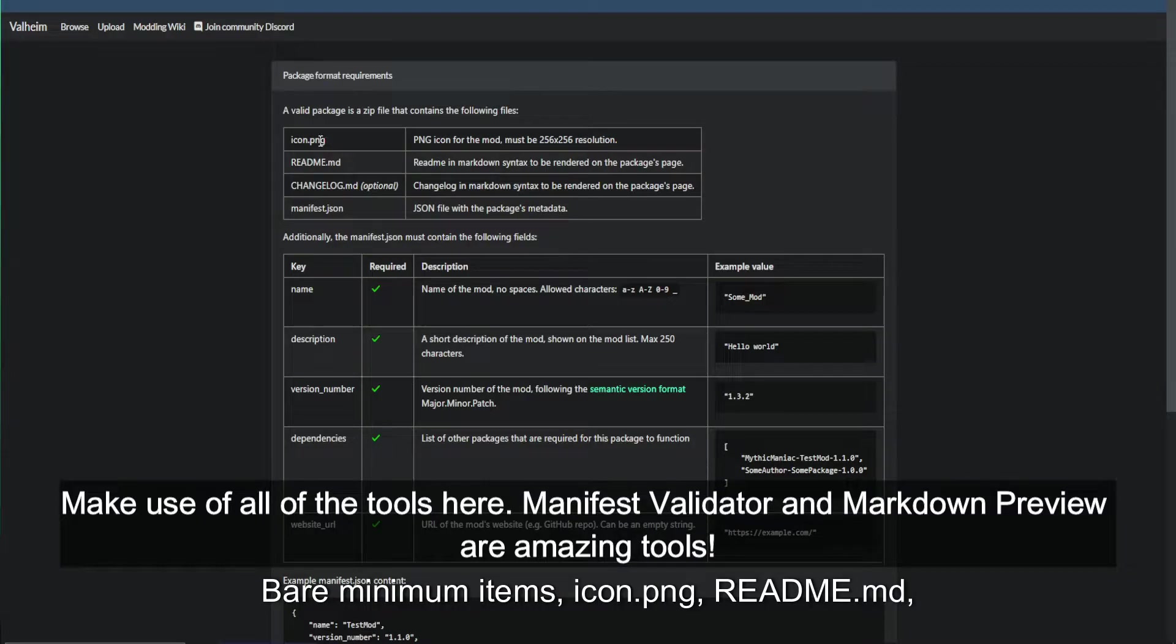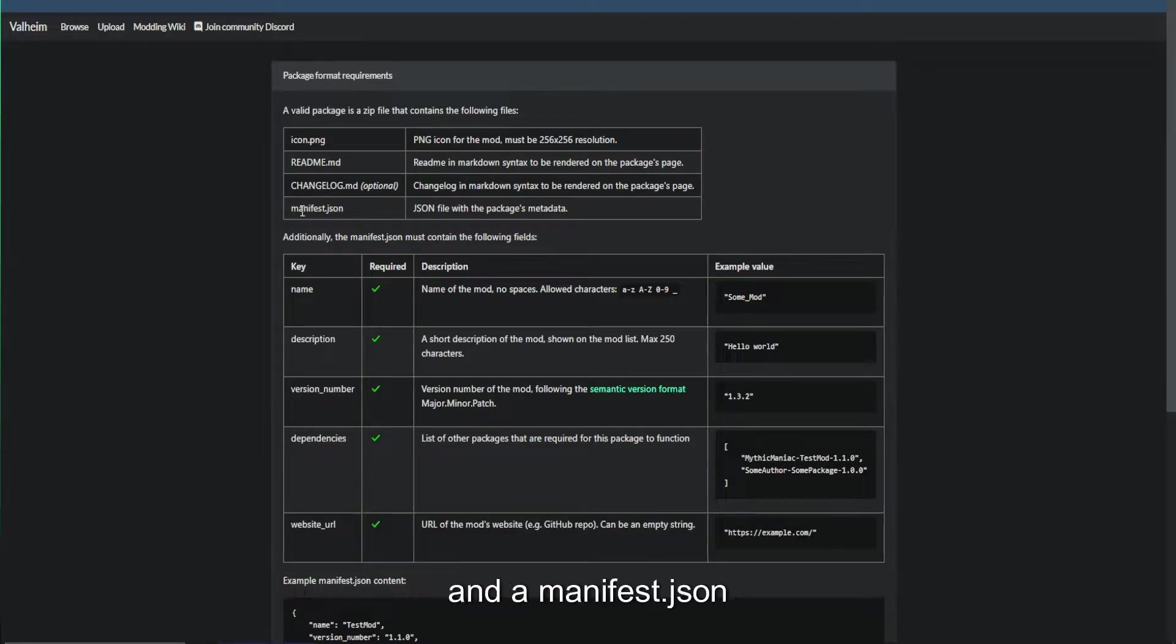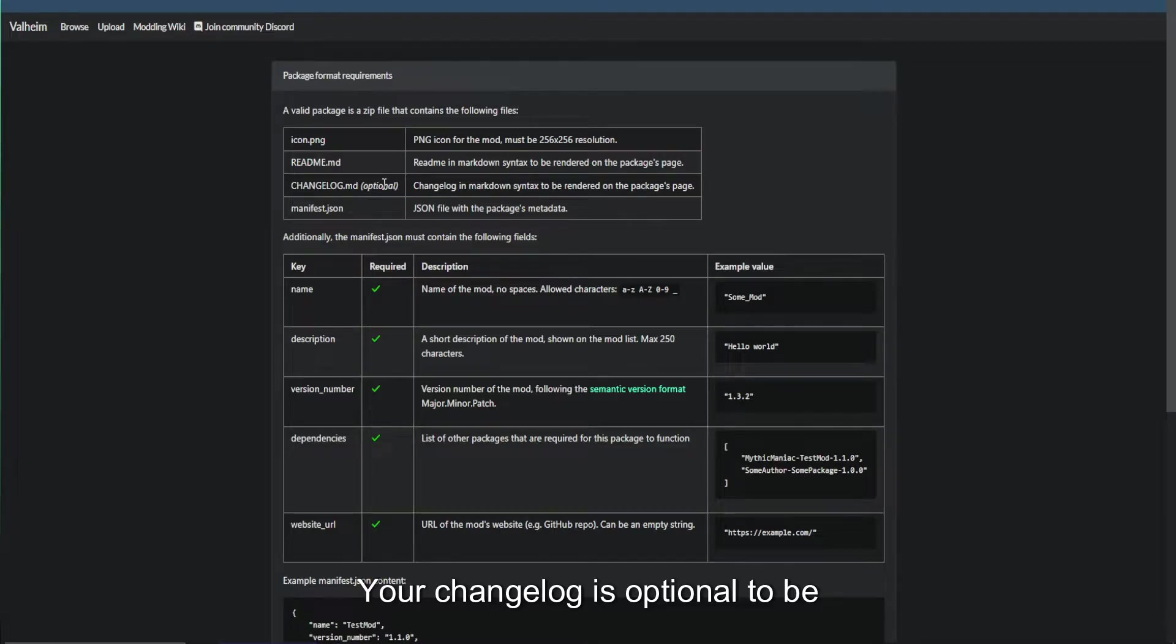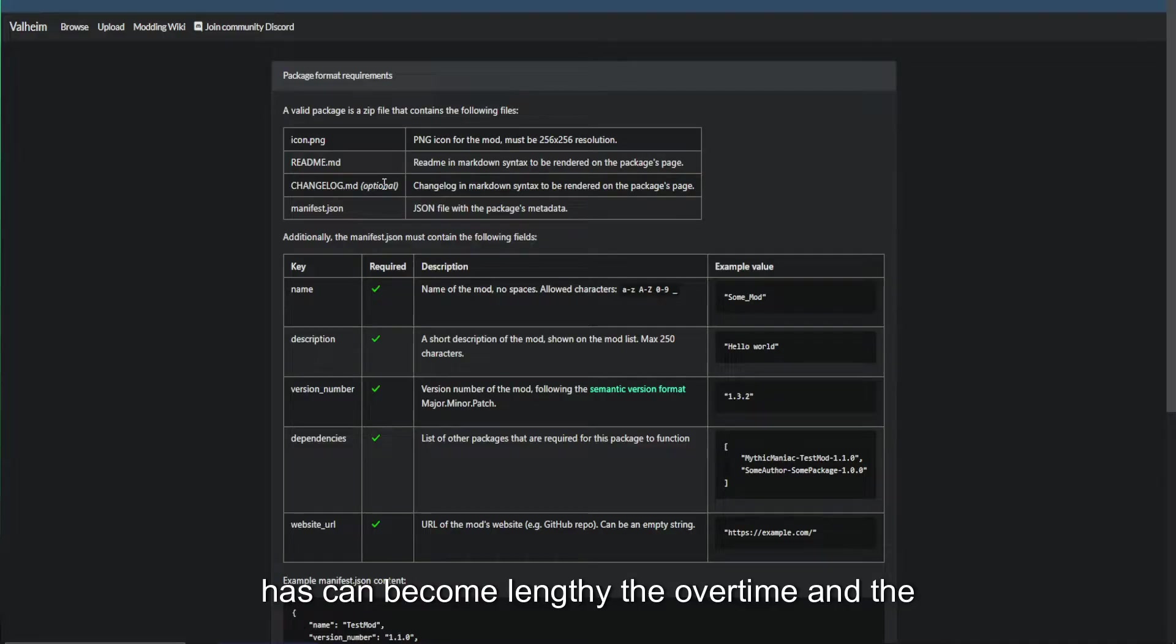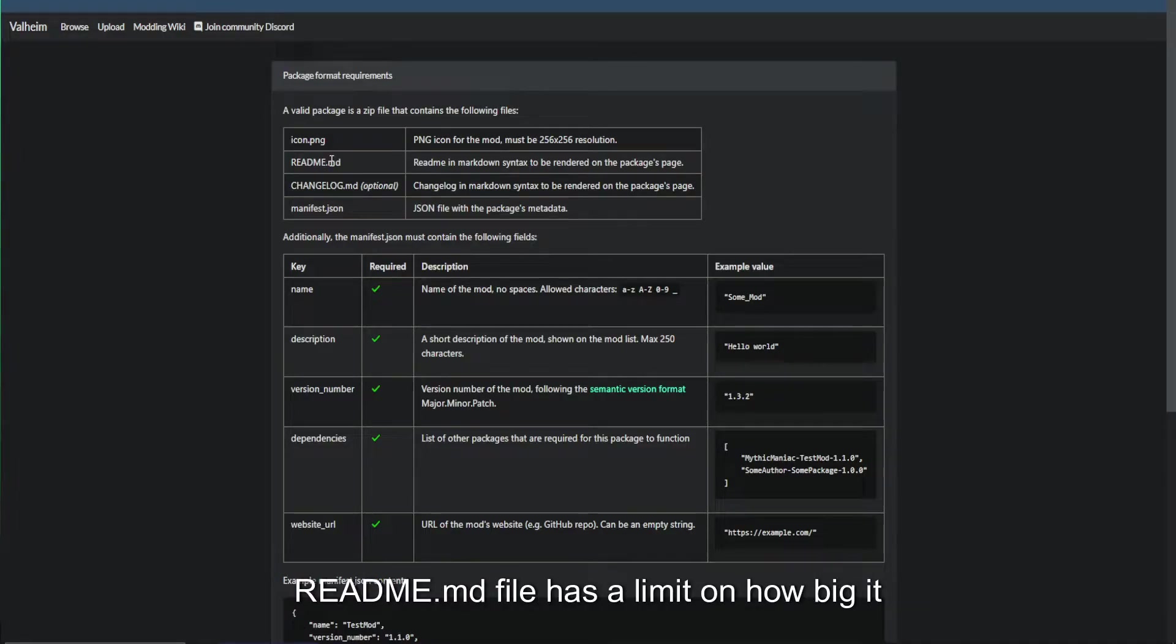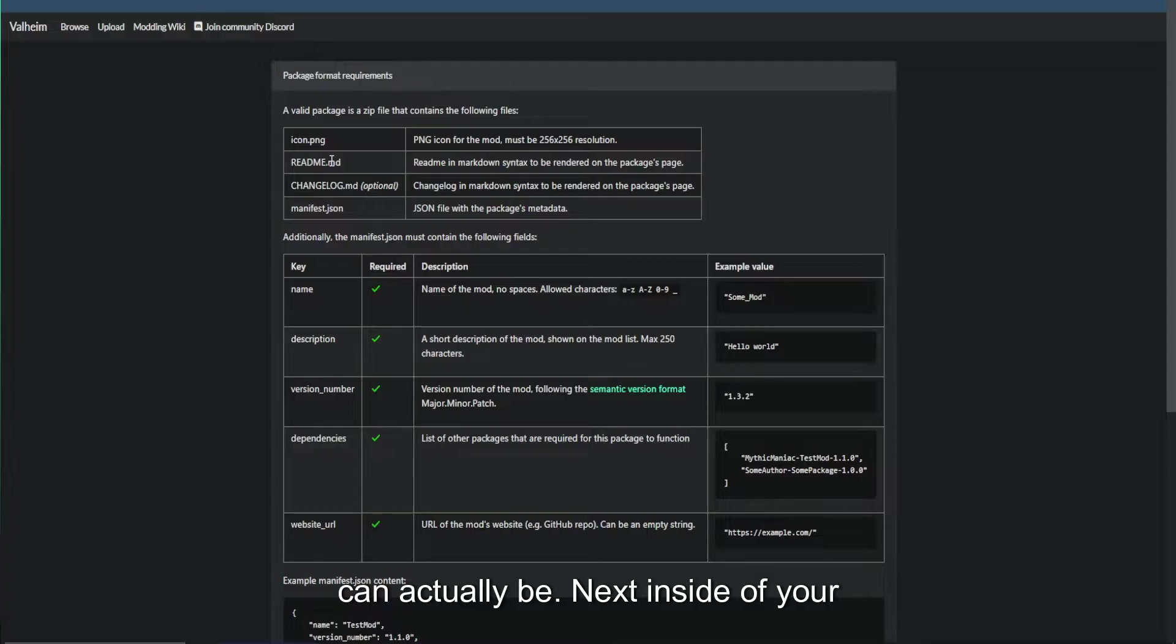This tells you everything that you need to know about uploading a package to ThunderStore. Bare minimum items: icon.png, readme.md, and a manifest.json. Your changelog is optional to be separated. I highly recommend this because changelogs can become lengthy over time, and the readme.md file has a limit on how big it can actually be.